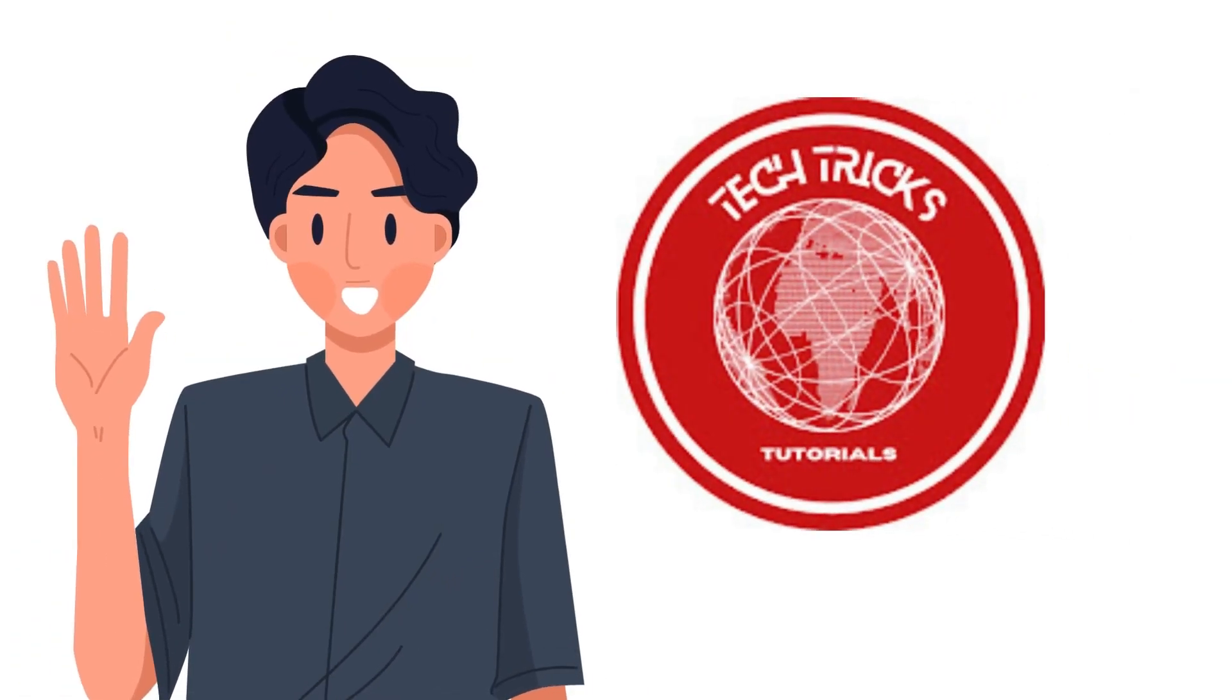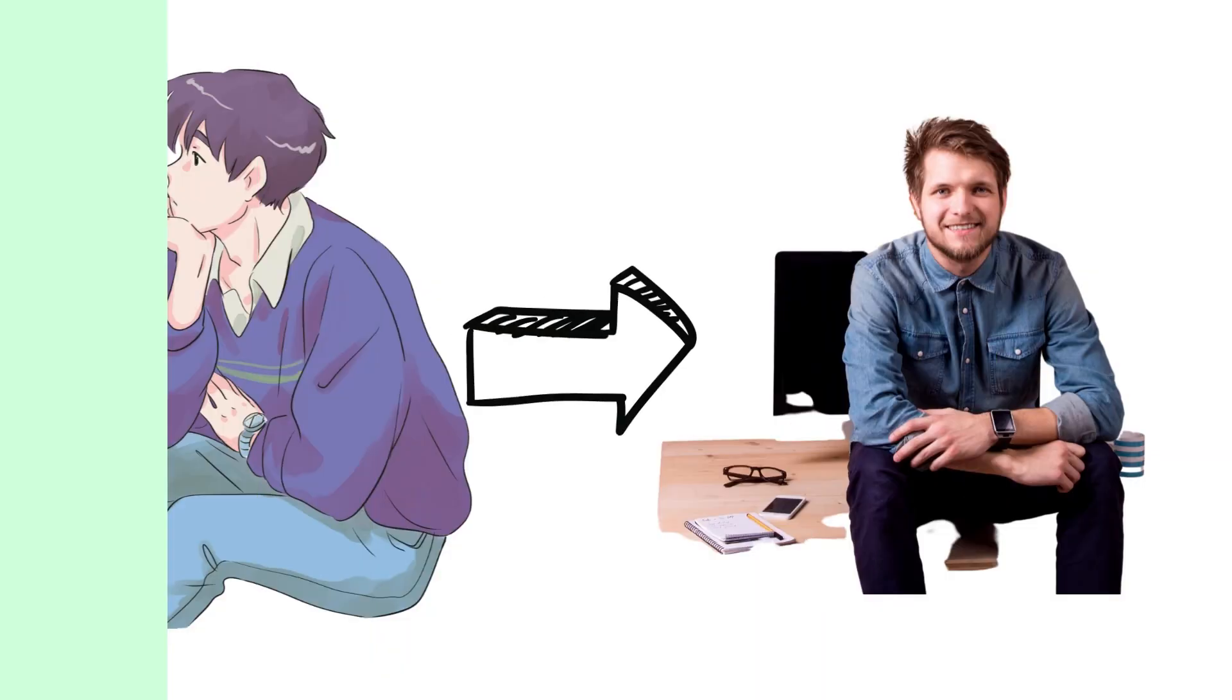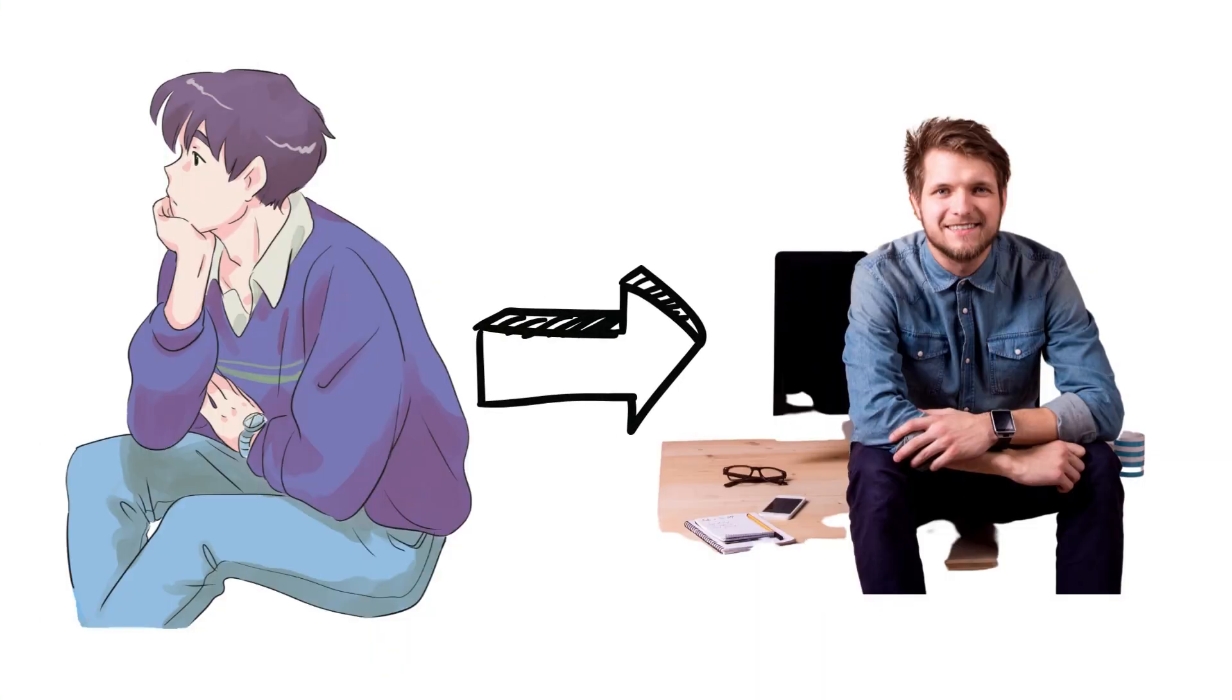Hi guys, welcome to Dyktrix Tutorial. Today we're going to talk about how to turn anime into realistic photos using free AI tools.